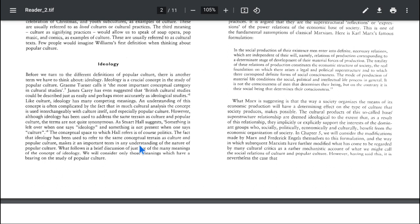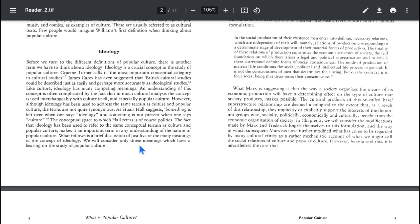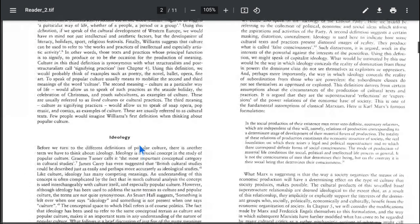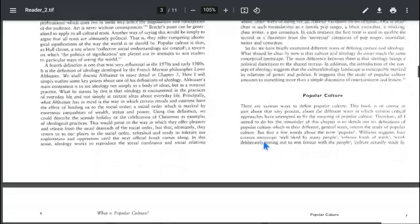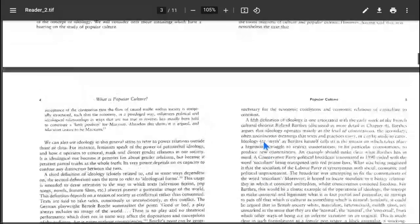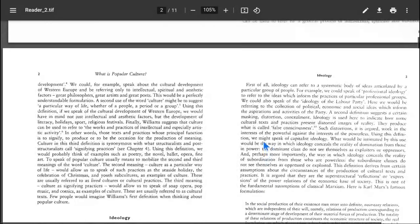This makes ideology an important term in any understanding of the nature of popular culture. What follows is a discussion of just five of many meanings of the concept of ideology. We will consider only those meanings which have a bearing on the study of popular culture. I will finish ideology today and then in the next class we will discuss popular culture. It is just like scaffolding — we started with general ideas about culture, then covered ideology in part one, and now we are going to have some definitions regarding what ideology is.